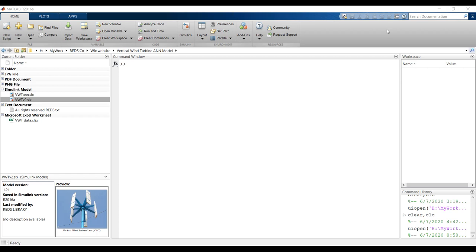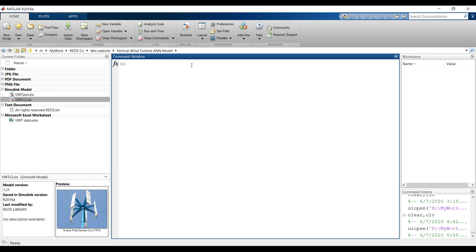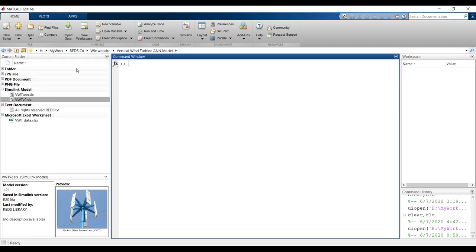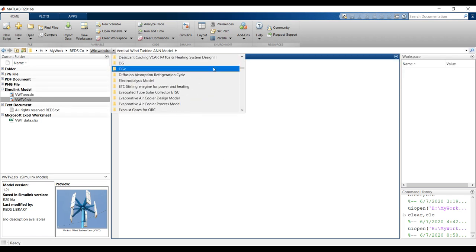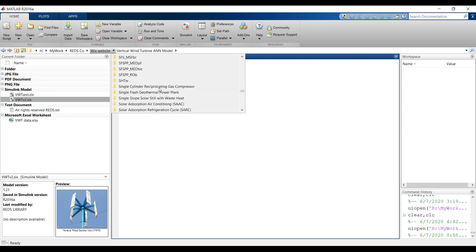First of all, open MATLAB after downloading your model. Don't open it from your desktop - just copy your model, open MATLAB, and go to the destination folder. This is my drive, this is my working folder, and this is my vertical axis wind turbine folder.